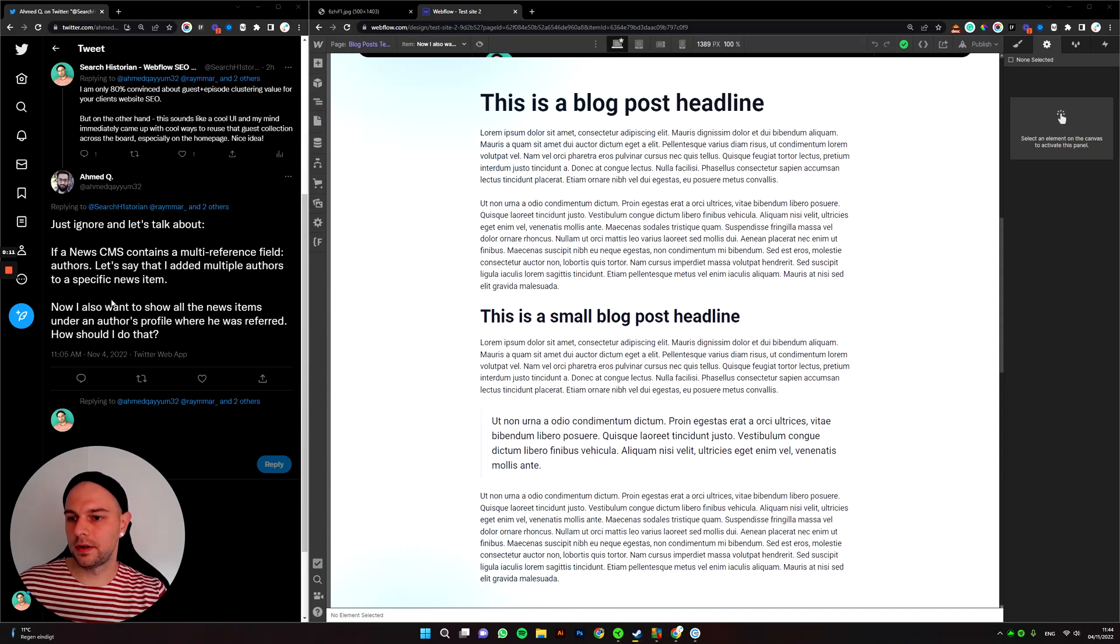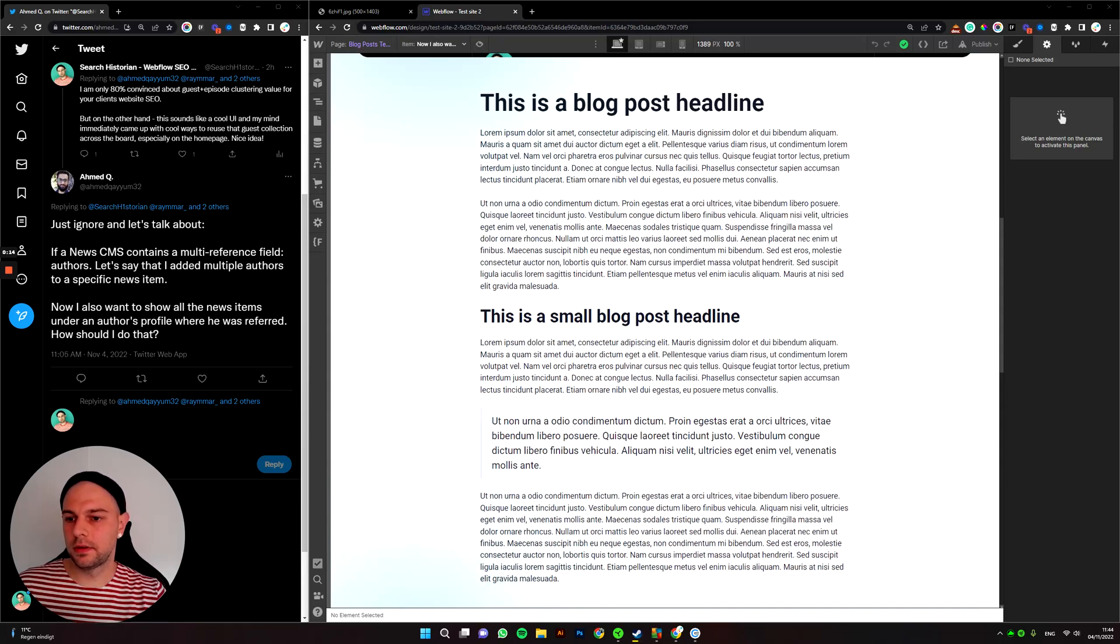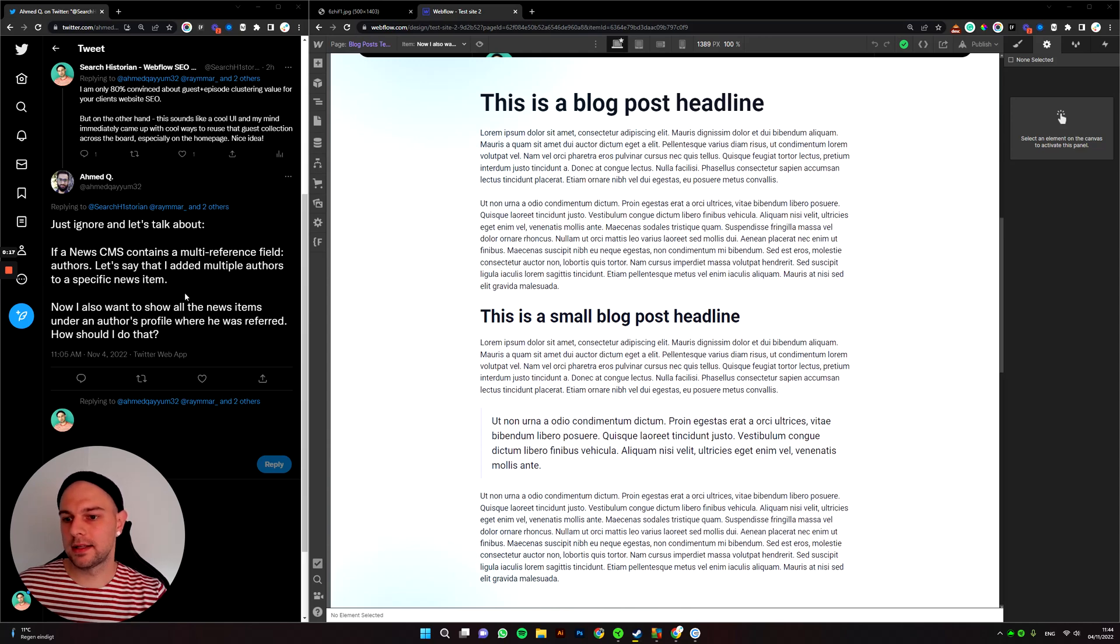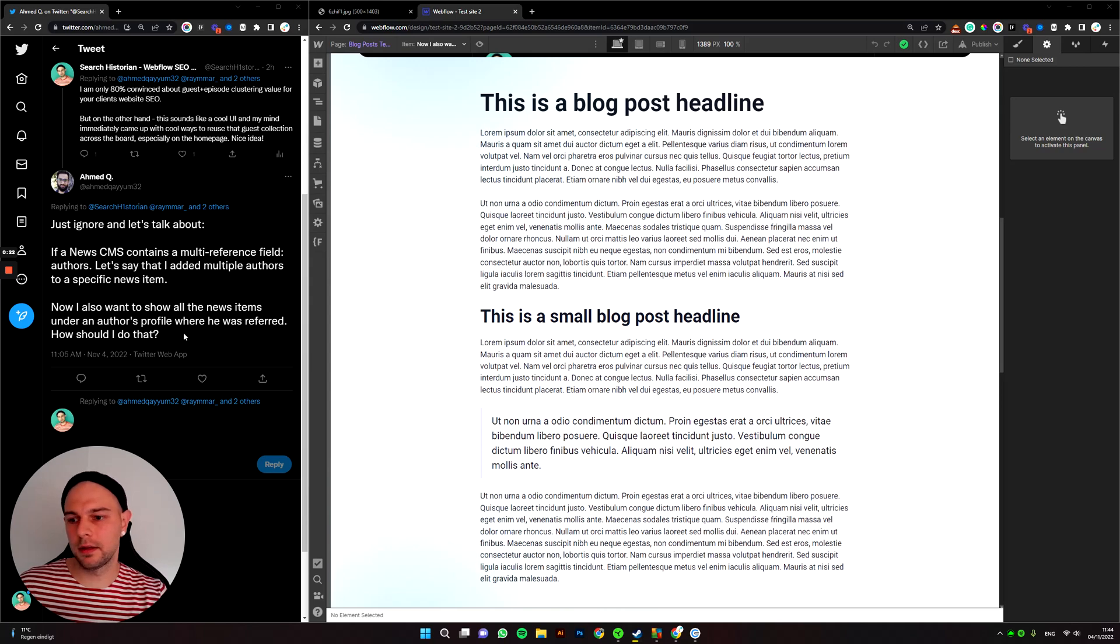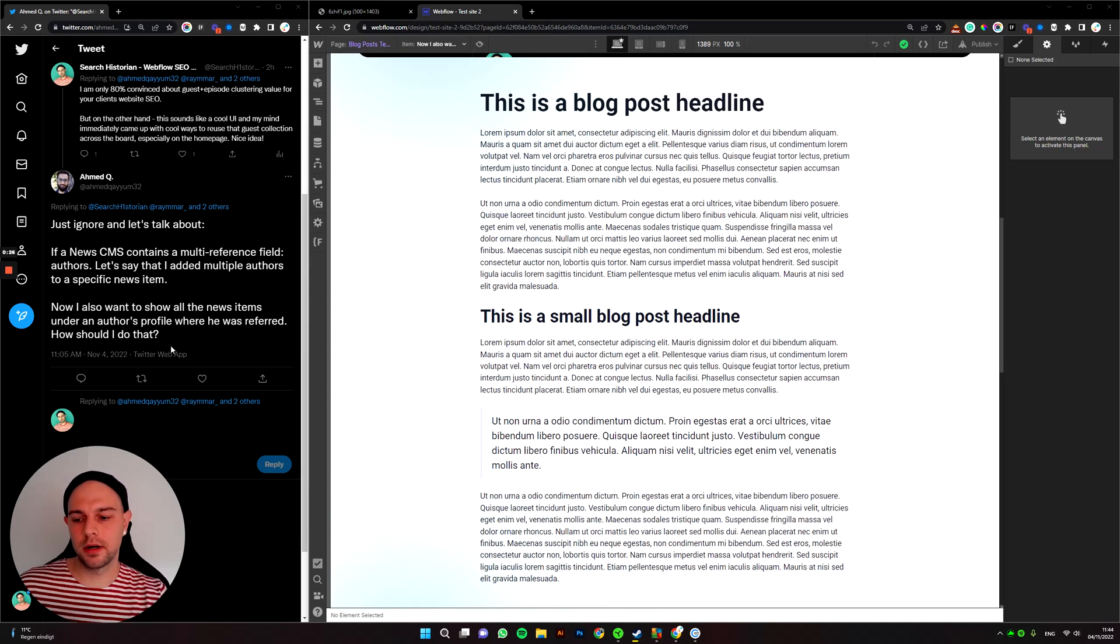The question is if a CMS contains multi-reference field, let's say authors, and I wanted to add multiple authors to a specific news item. I also want to show all of the news items under an author's profile where he was referred. How would I do that?